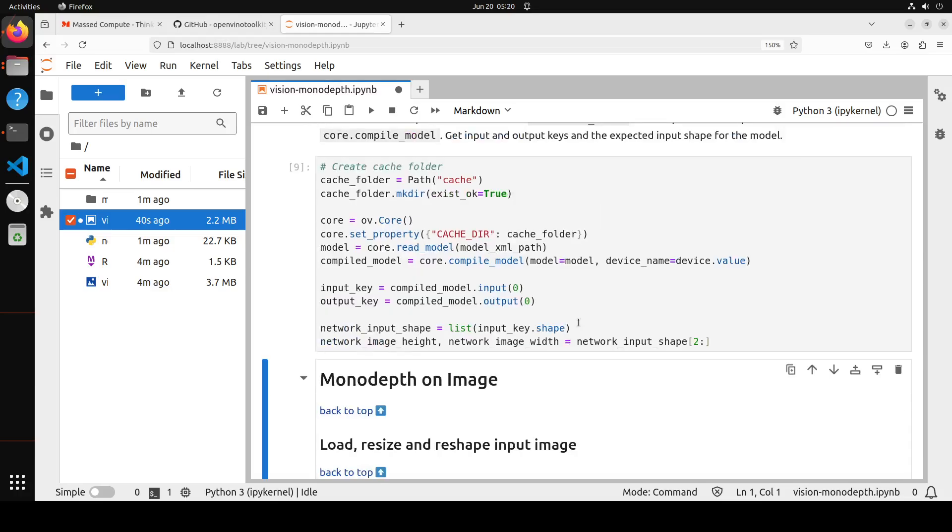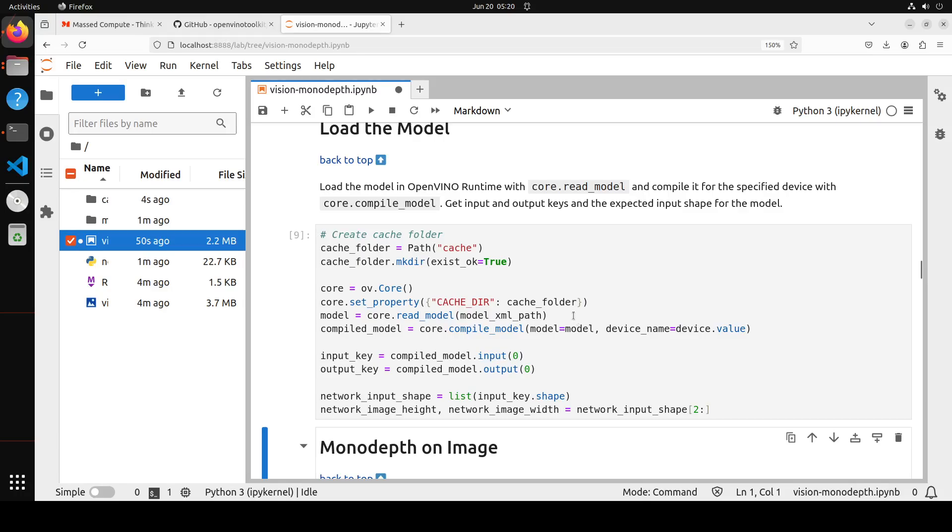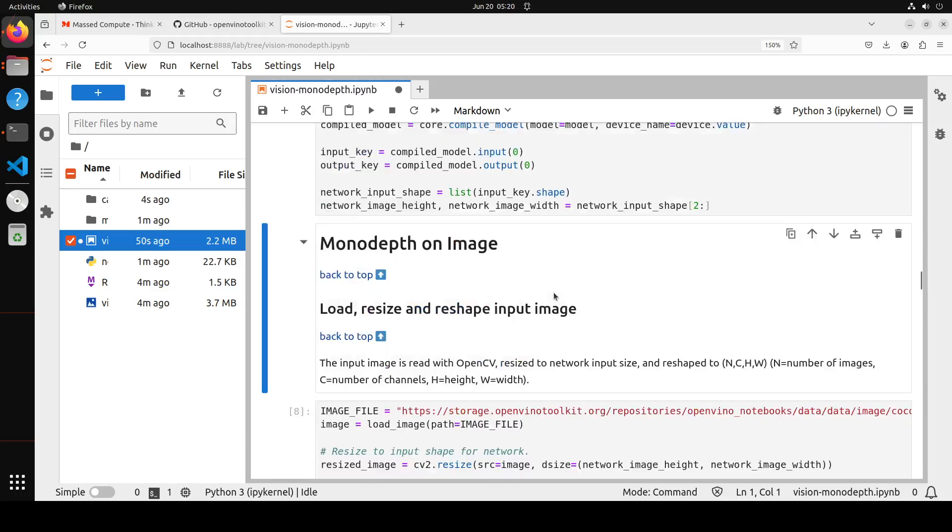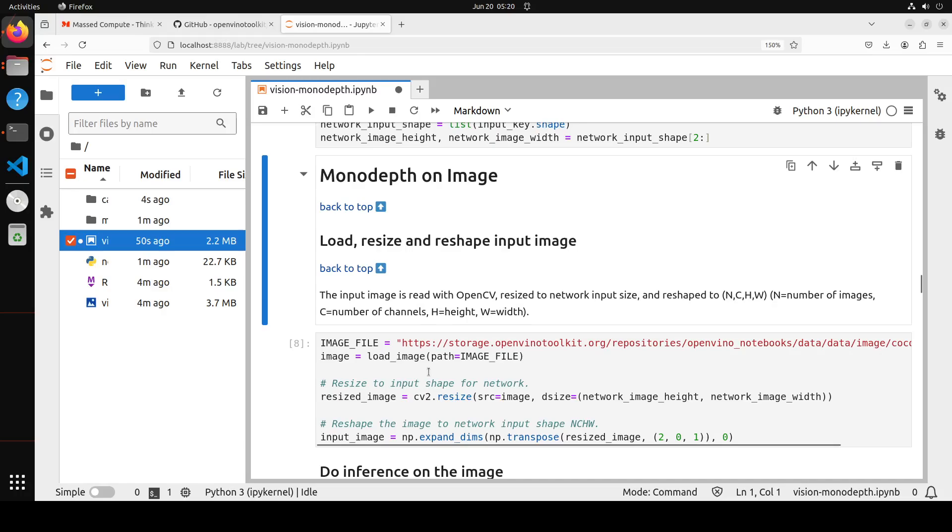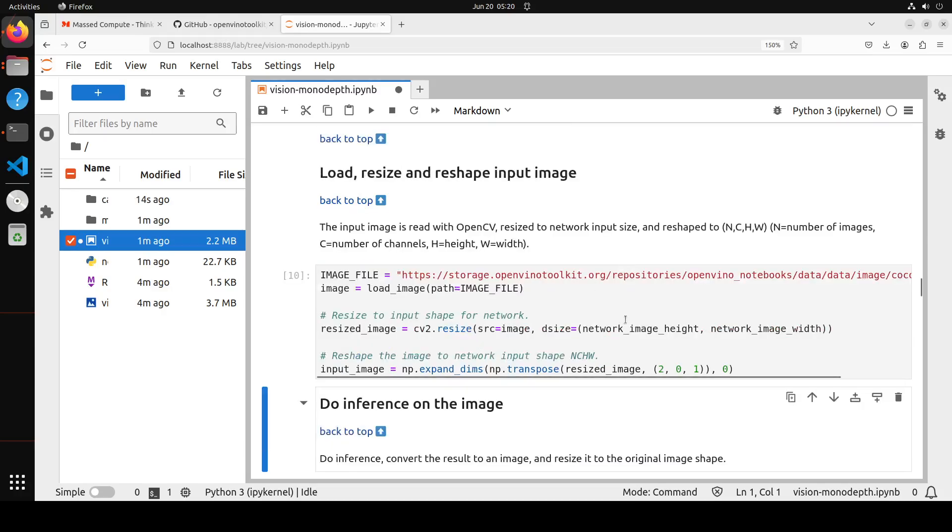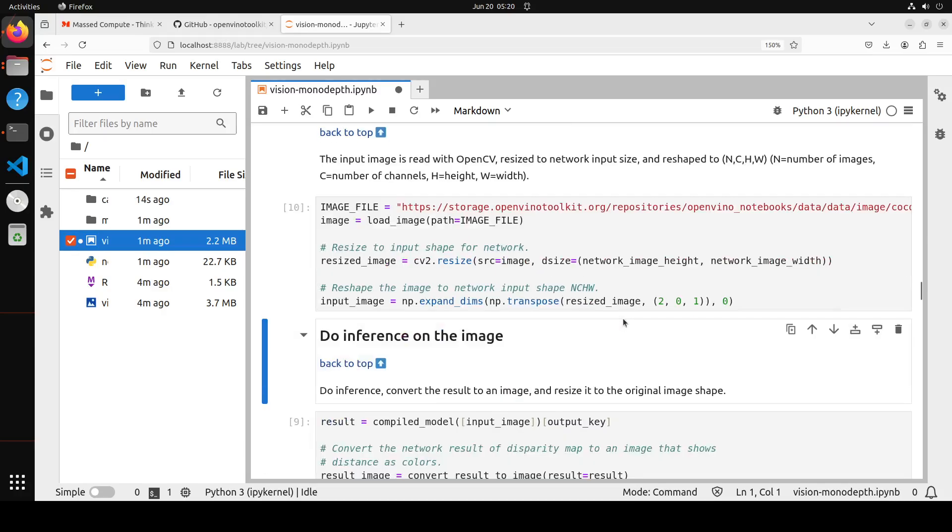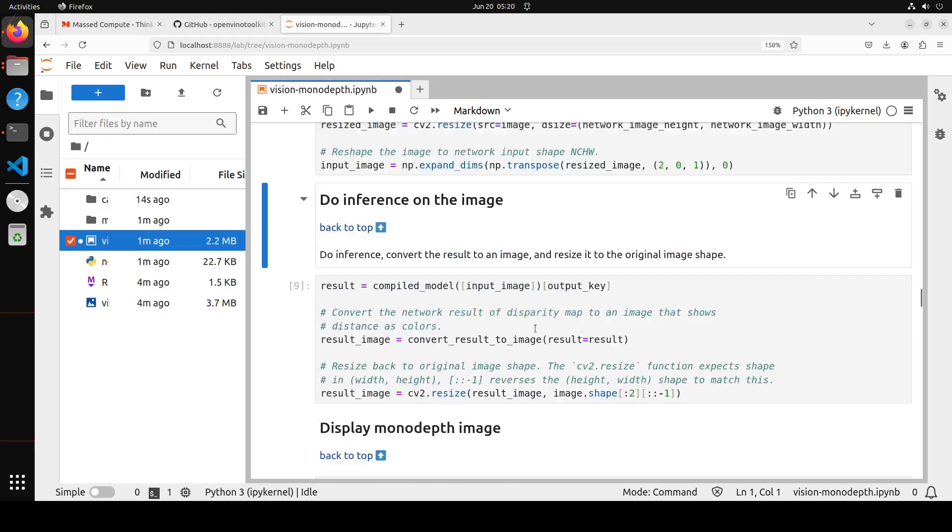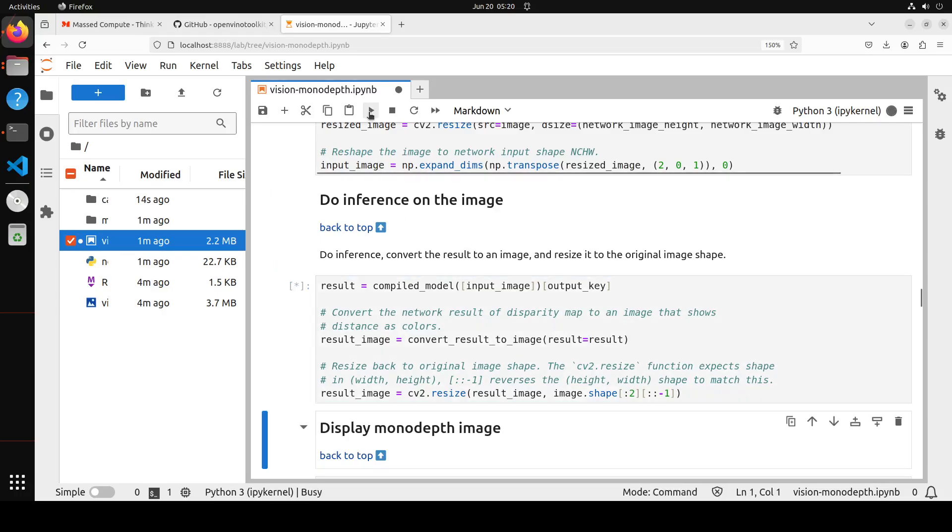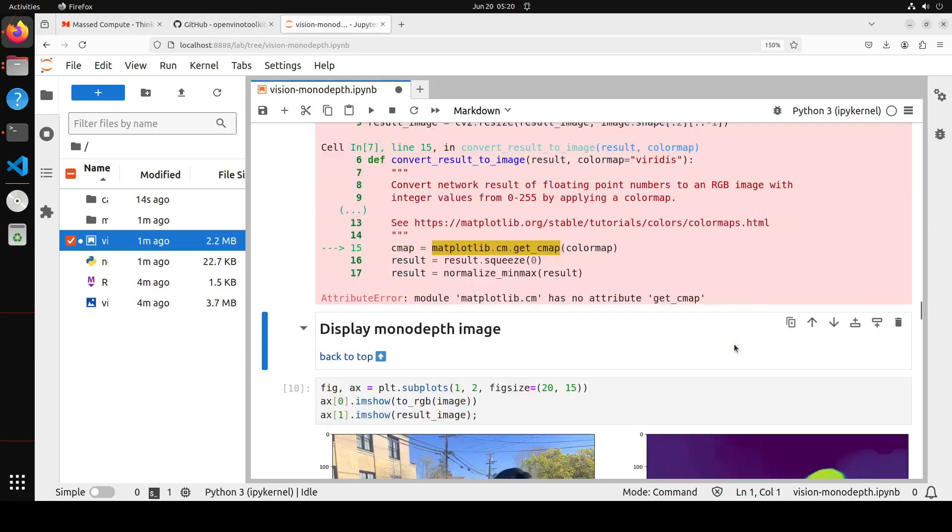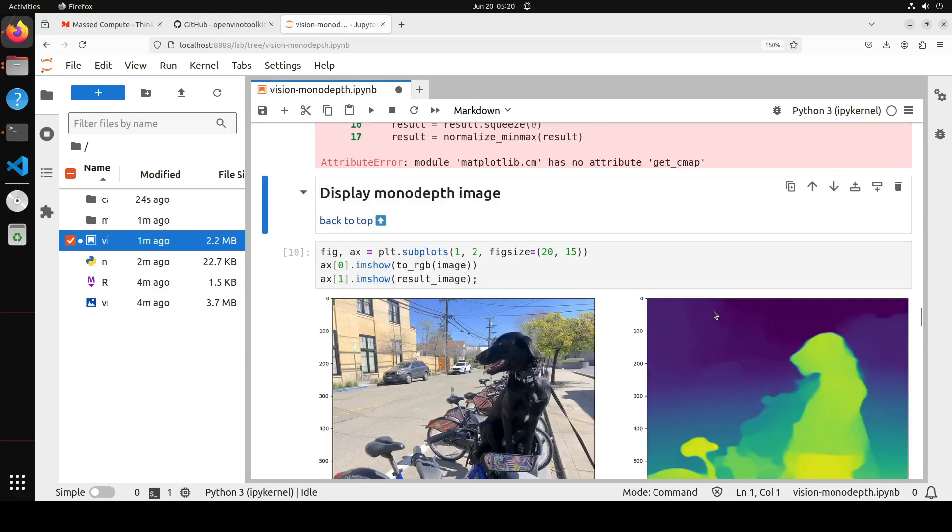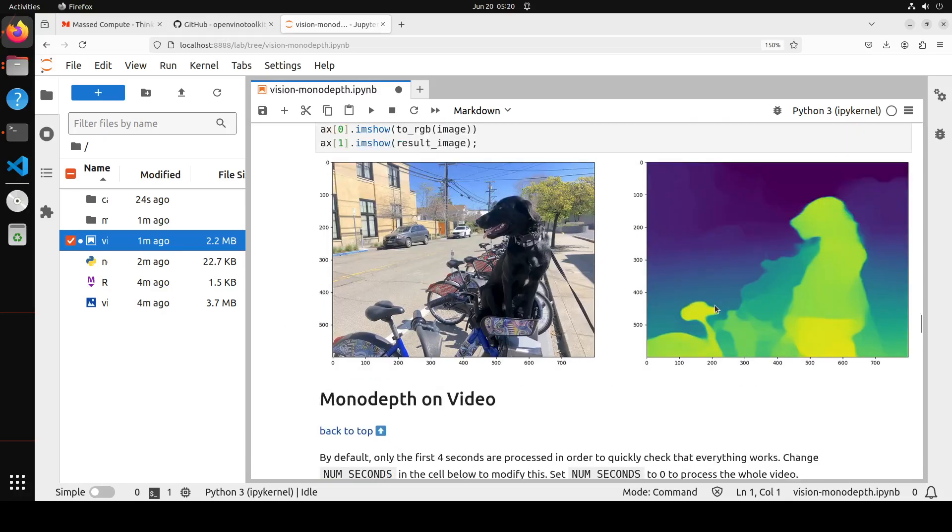And then you can simply run this one where it is just doing the monodepth on the image. As you can see here loading the model. And then from here, you can just pass it any image of your choice. That is also done. And then you can do the inference on the image. So it didn't compile it on my GPU. But here you can see that it was able to do something. It has at least shown us that this is the image and this is what the depth was done.